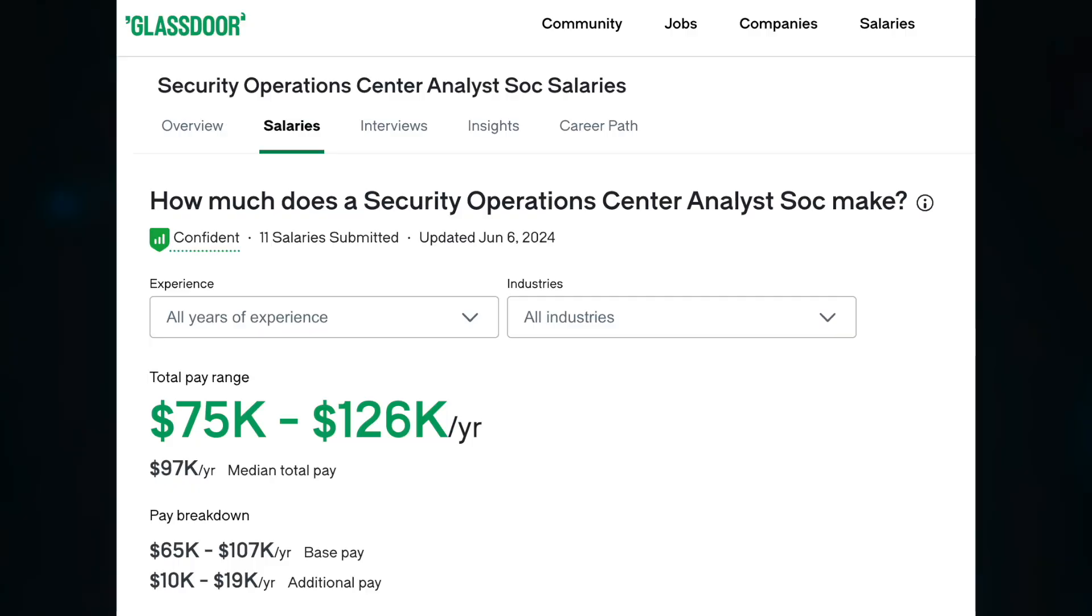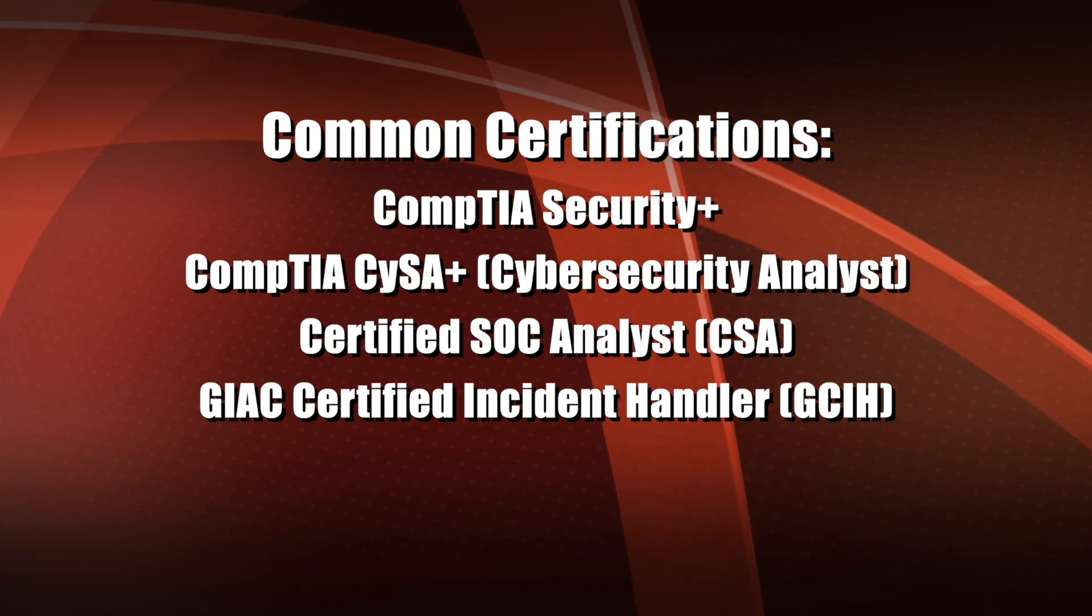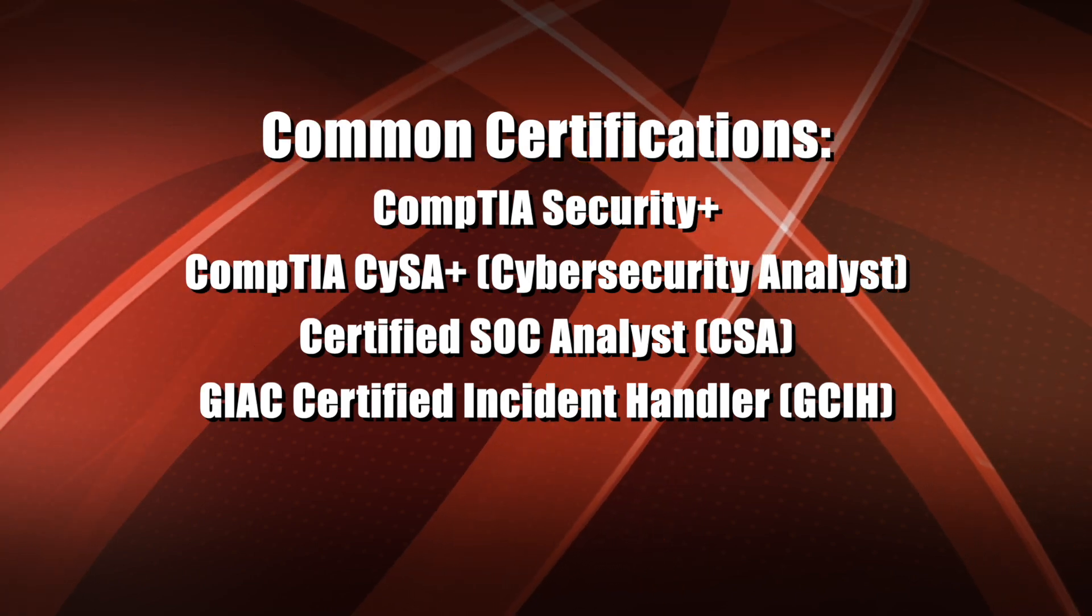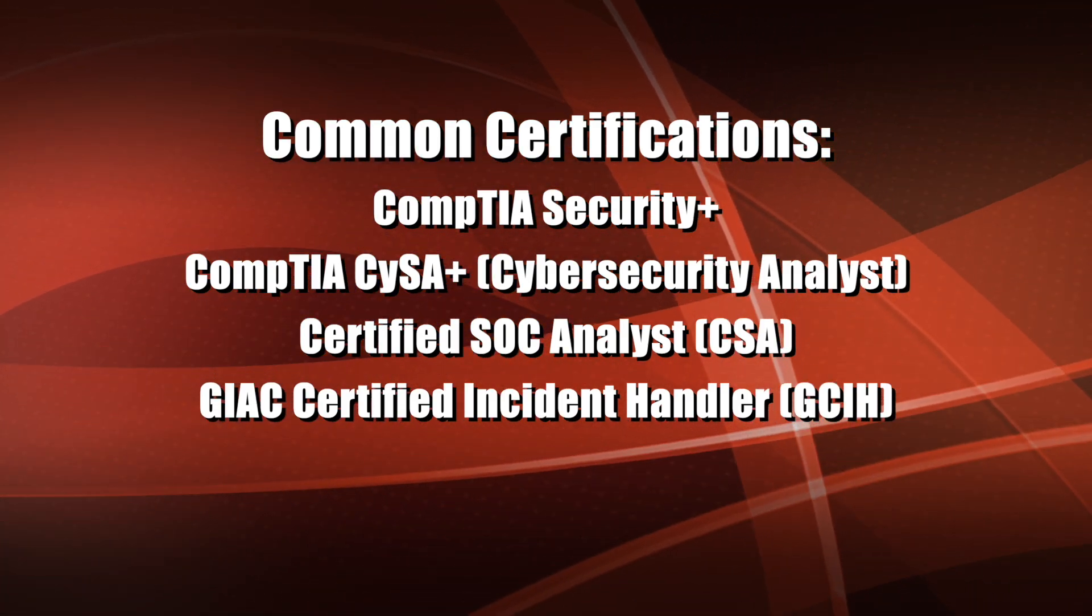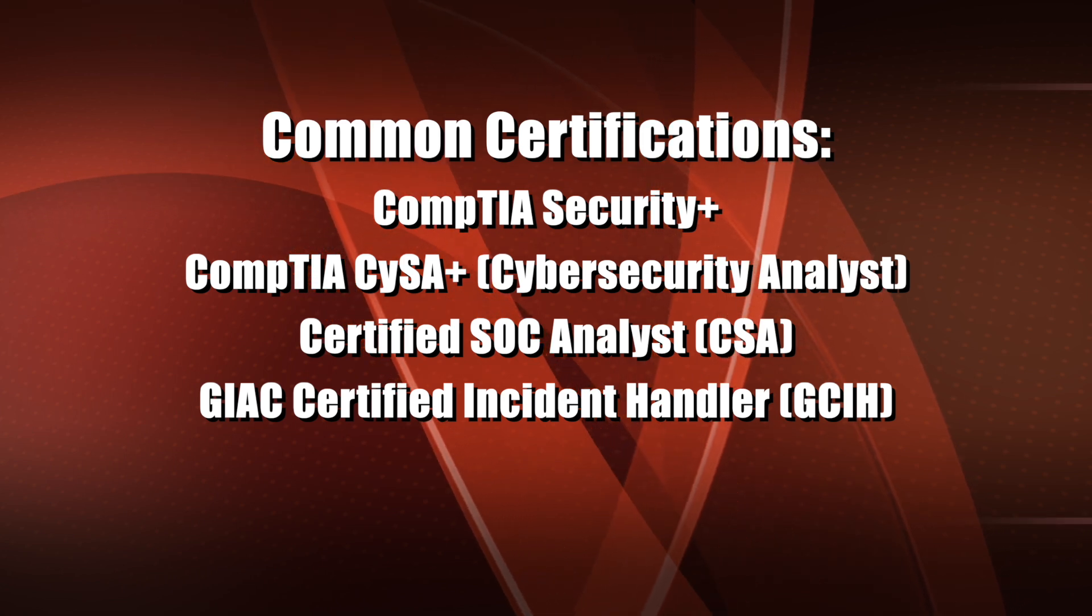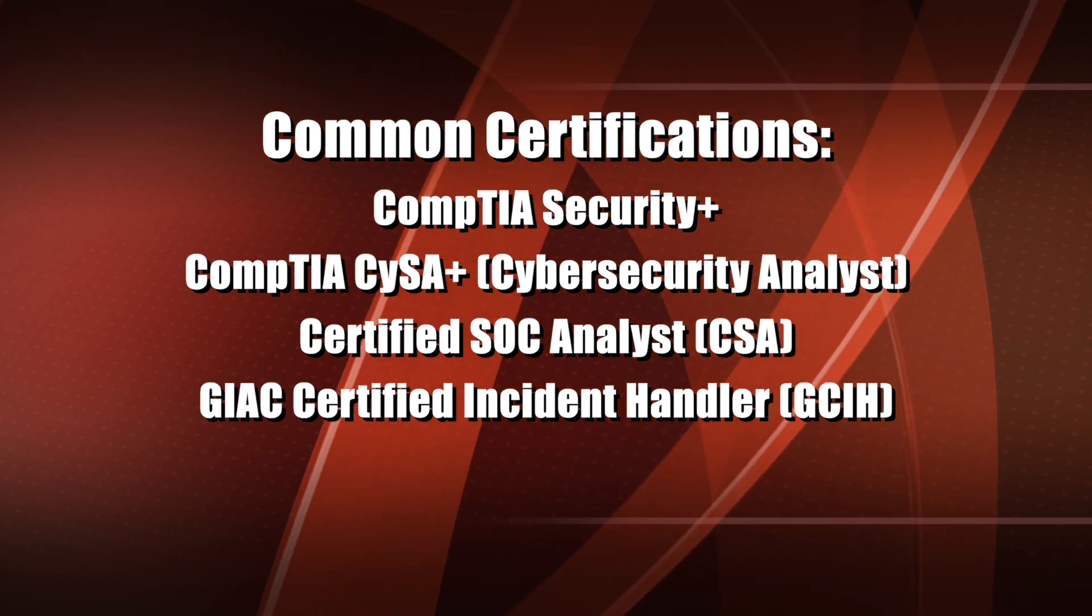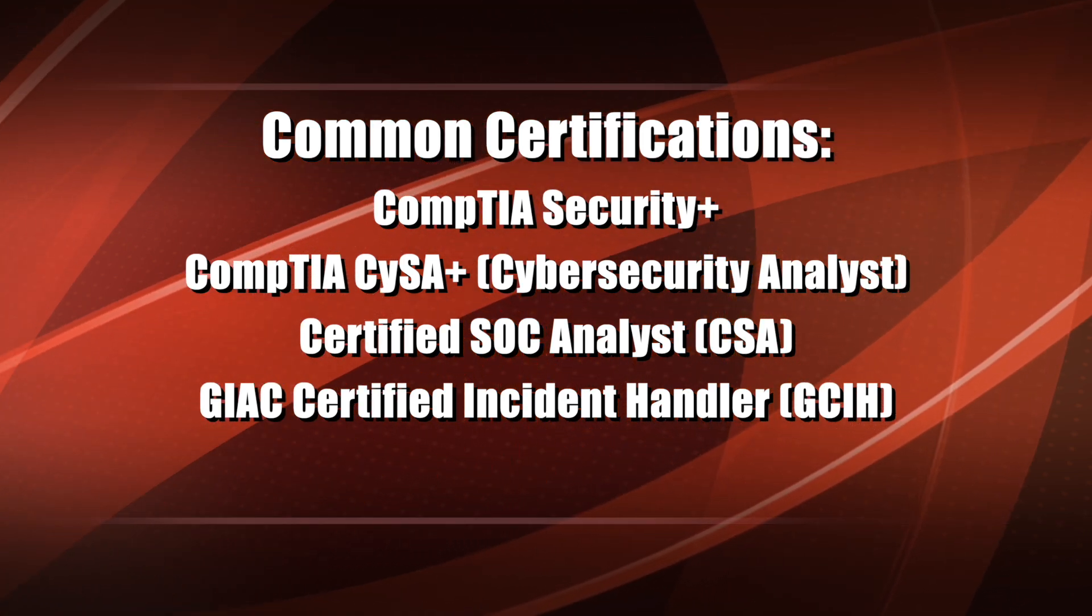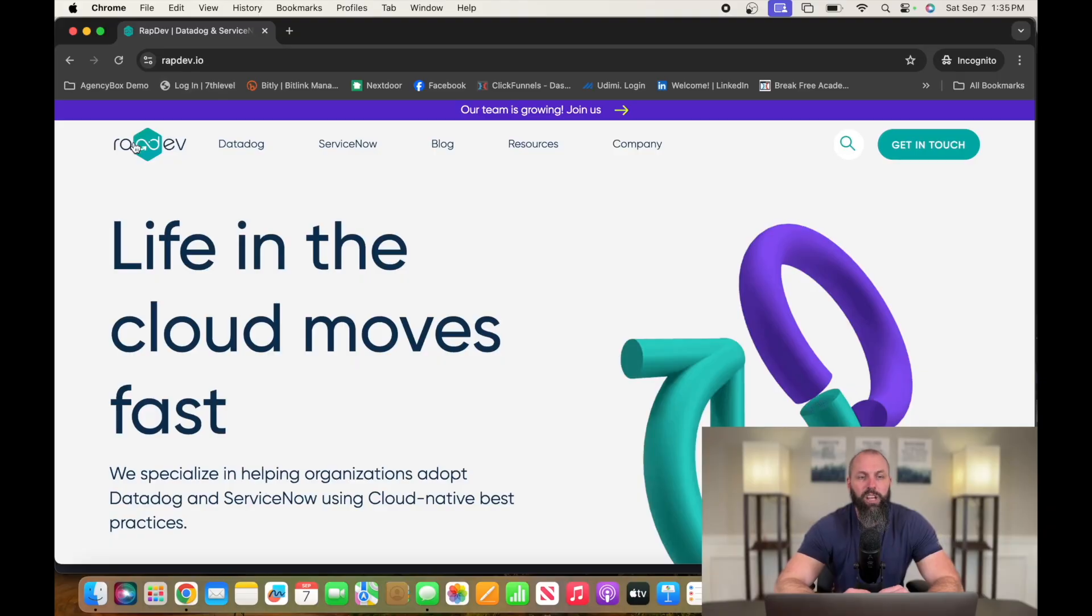According to Glassdoor, security operations center analysts make between $75,000 per year and $126,000 per year. Certifications that'll help you get into this career are CompTIA Security+, CompTIA CYSA+, Certified SOC Analyst, and GIAC Certified Incident Handler.